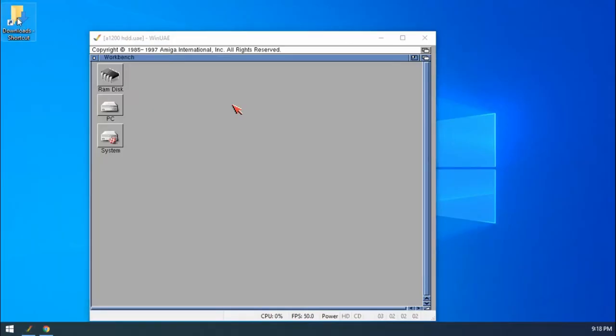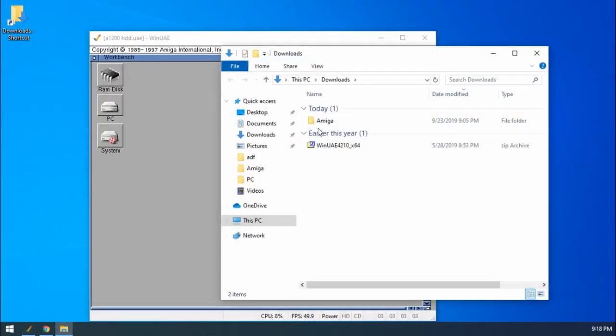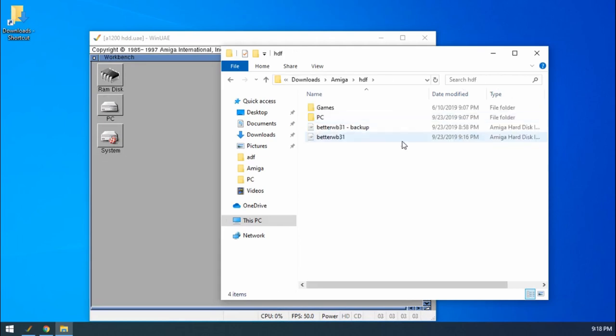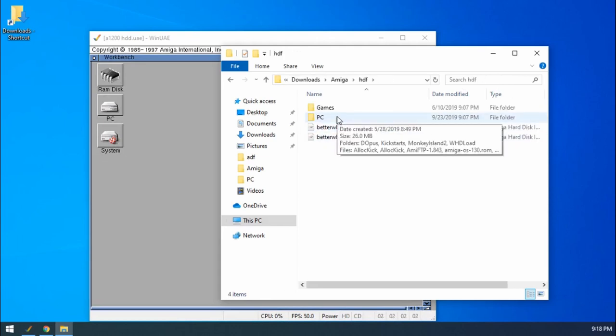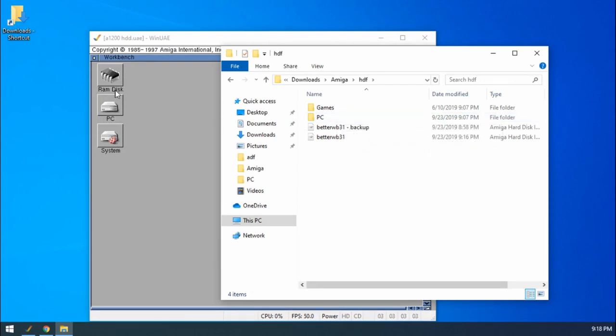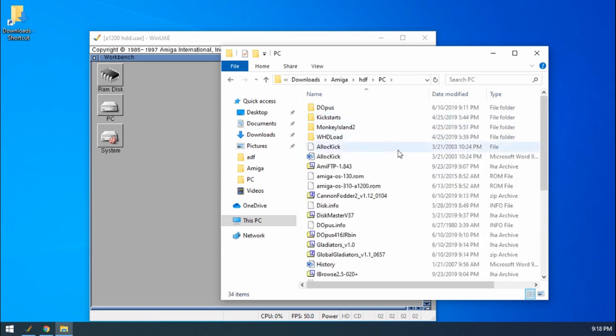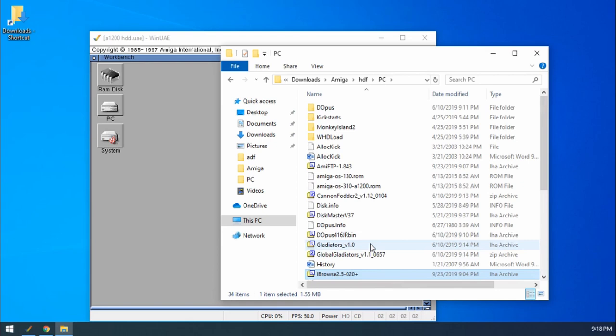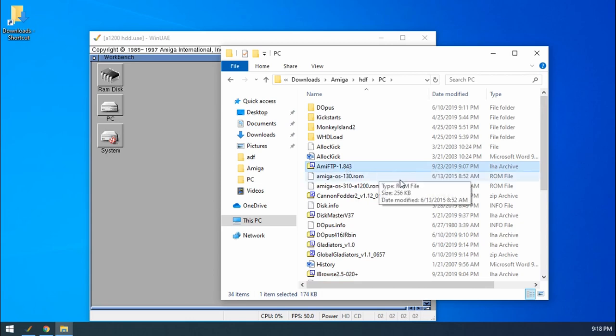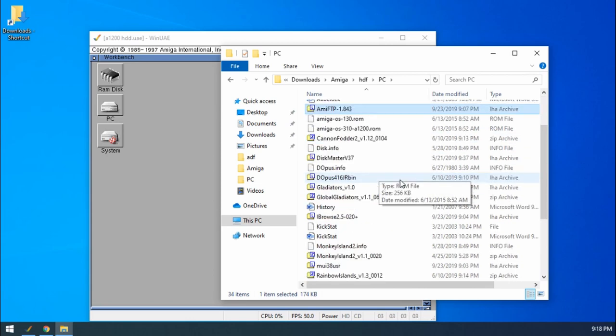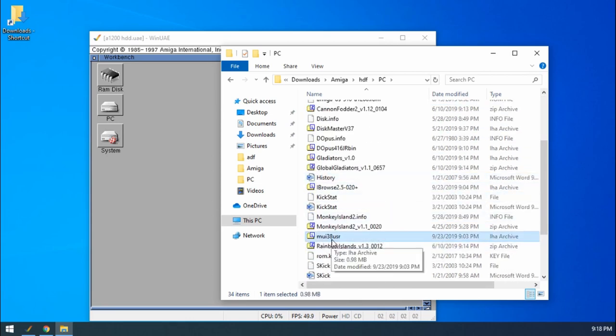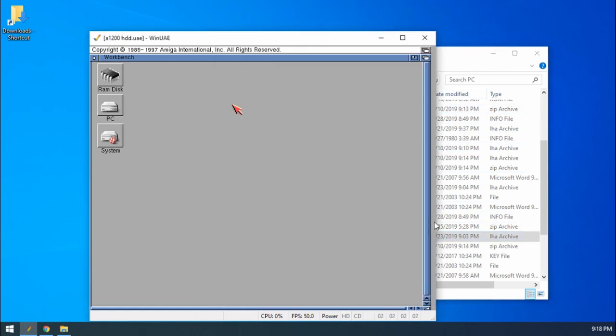If we just go to Downloads, go to Amiga. There we go, we've got our Eyebrowse, we've got the FTP one and we've got the MUI38 user. Excellent. So we've all that downloaded.